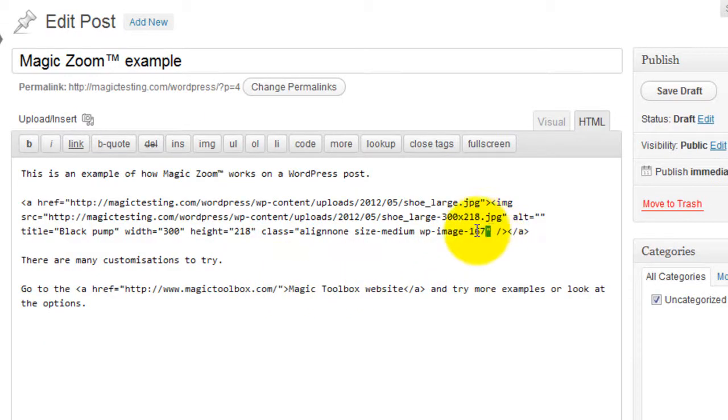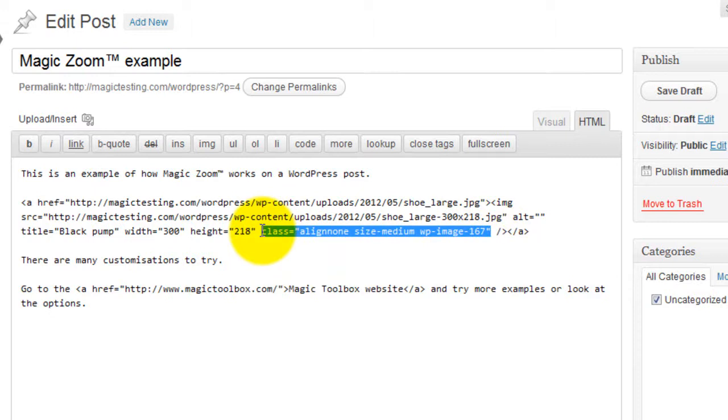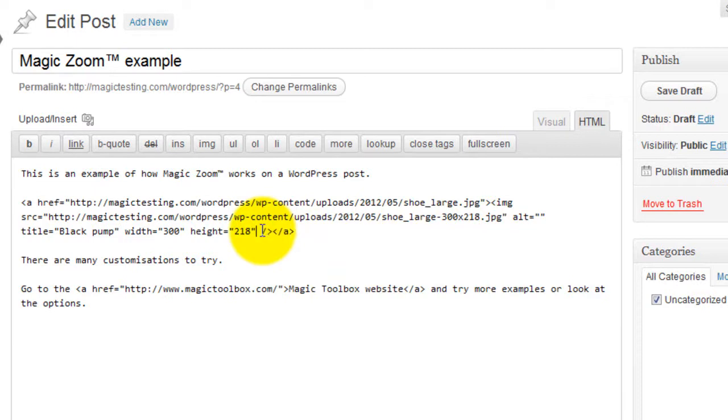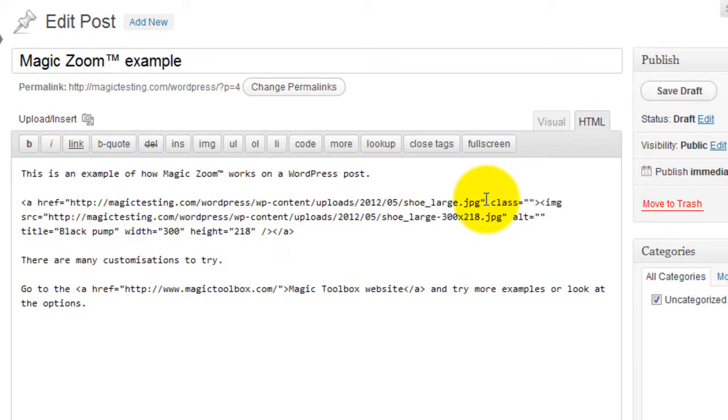You can see that WordPress has added a class which I'll delete because we don't need that. WordPress will sometimes add a rel tag here too, which you should also delete. Now we'll add our own class of MagicZoom after the href image reference. Make sure MagicZoom is one word and that each word begins with a capital letter.